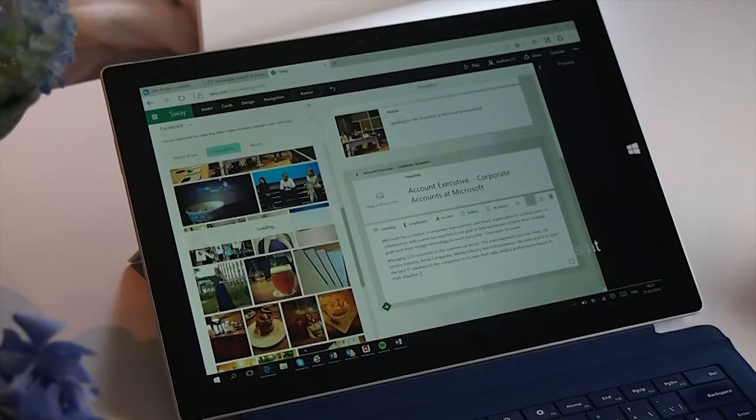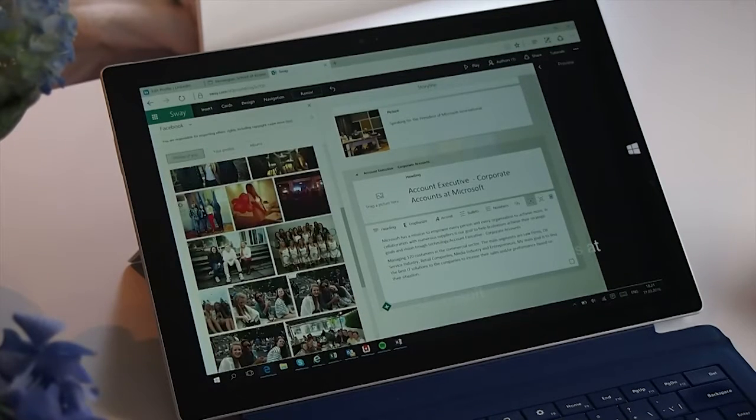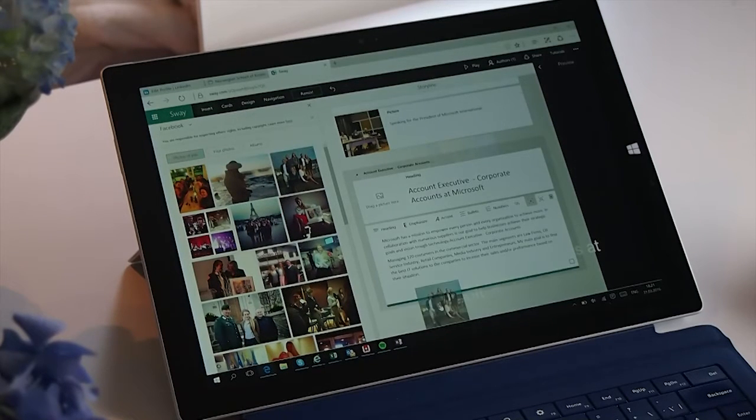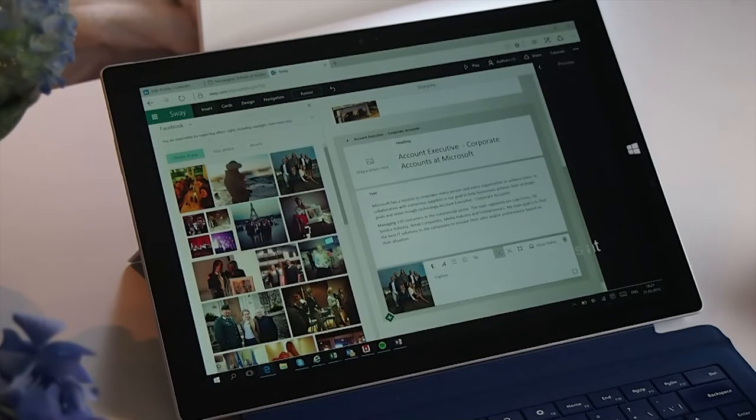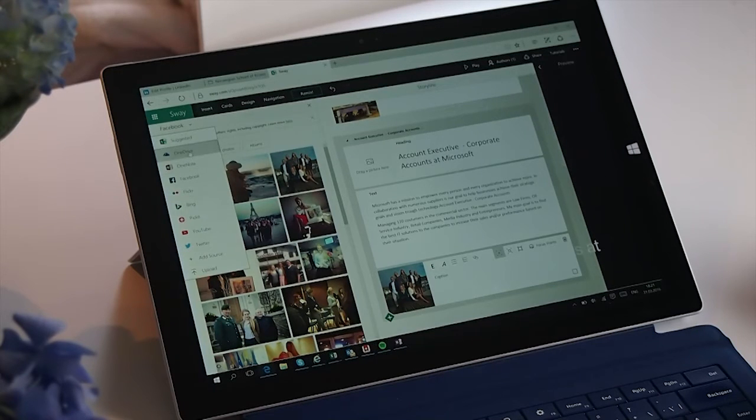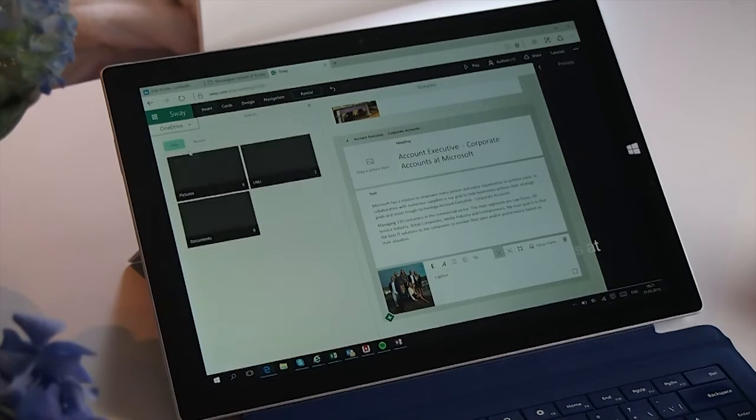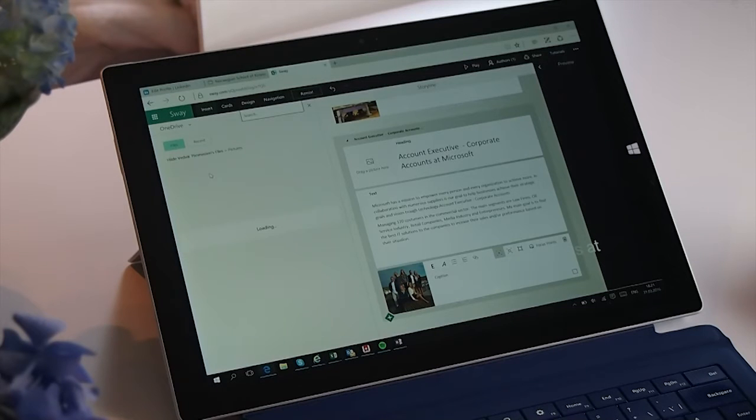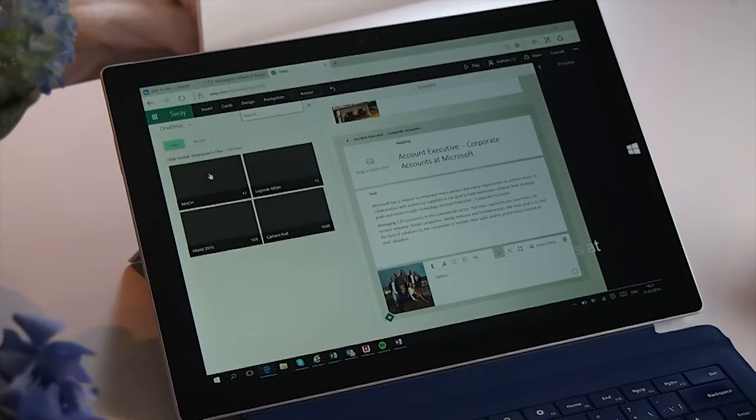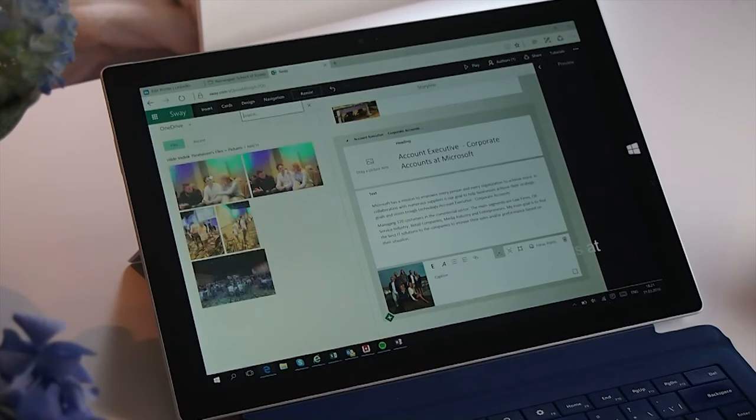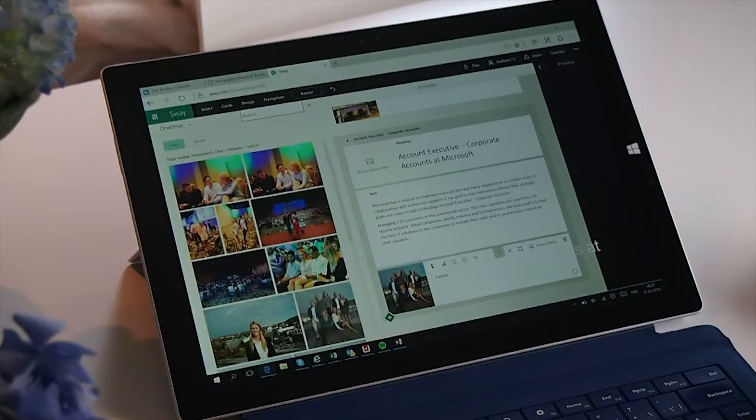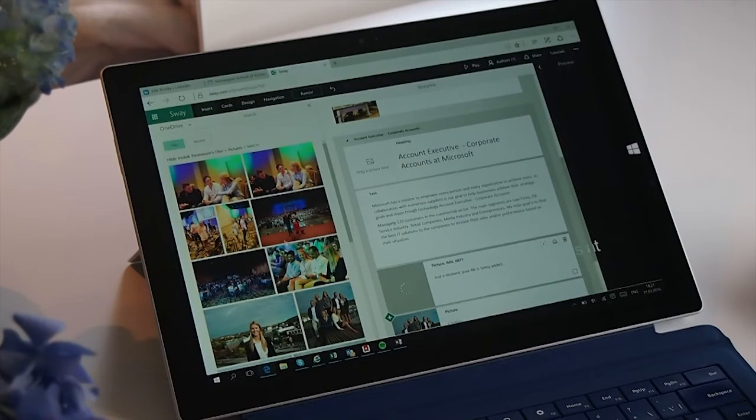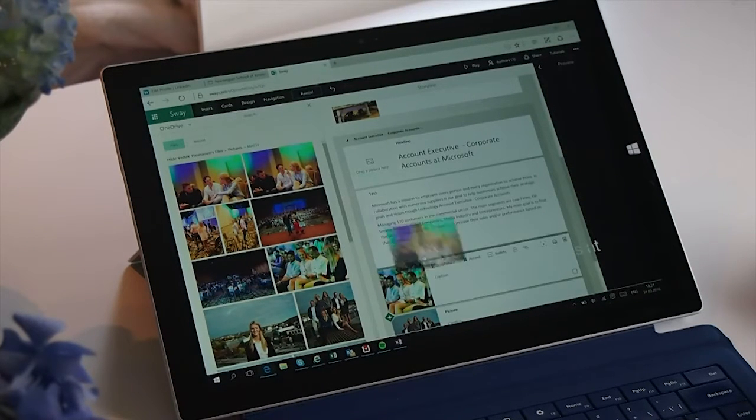I want to have some pictures as well, so I look through my pictures in Facebook and I drag in some pictures representing me. To find some other pictures, I go into my OneDrive to find pictures I know is related to work, and then I just drag these pictures also into my template.